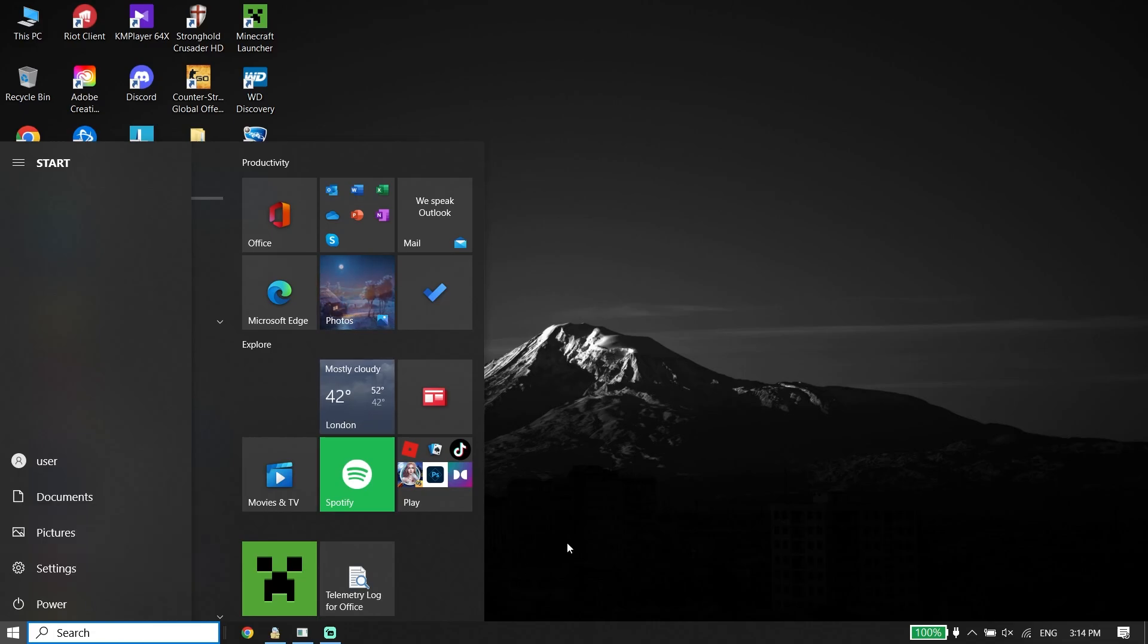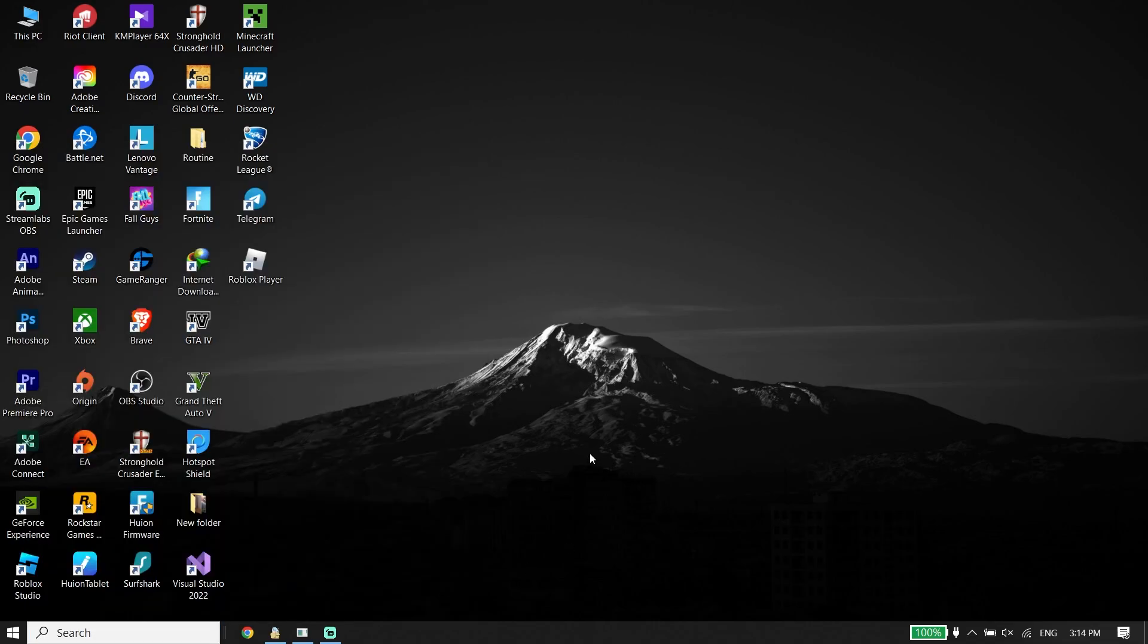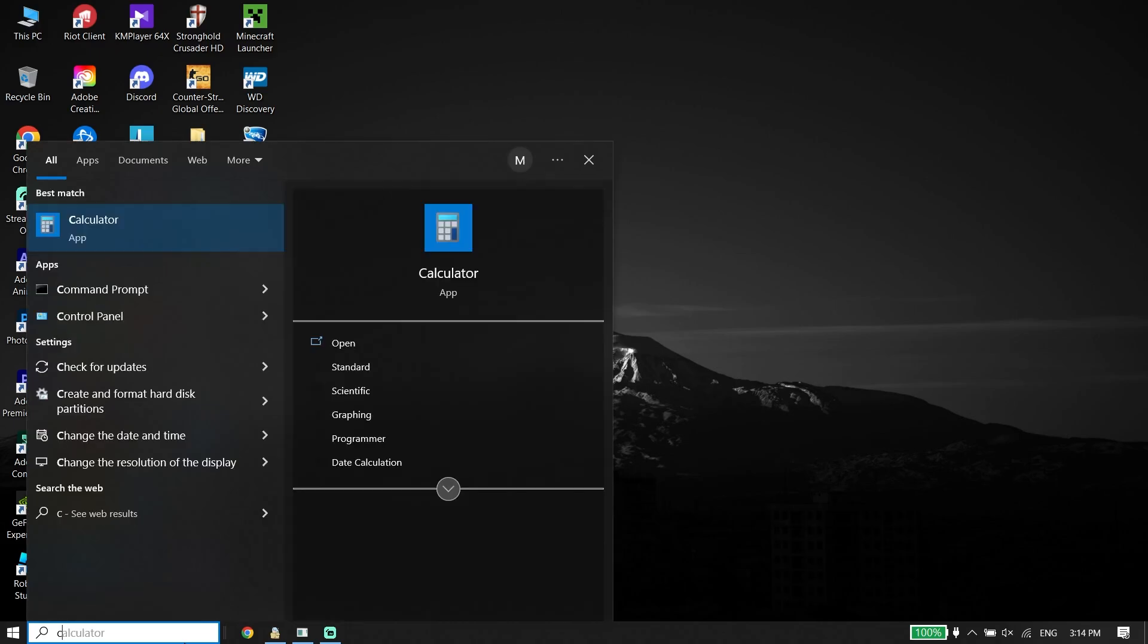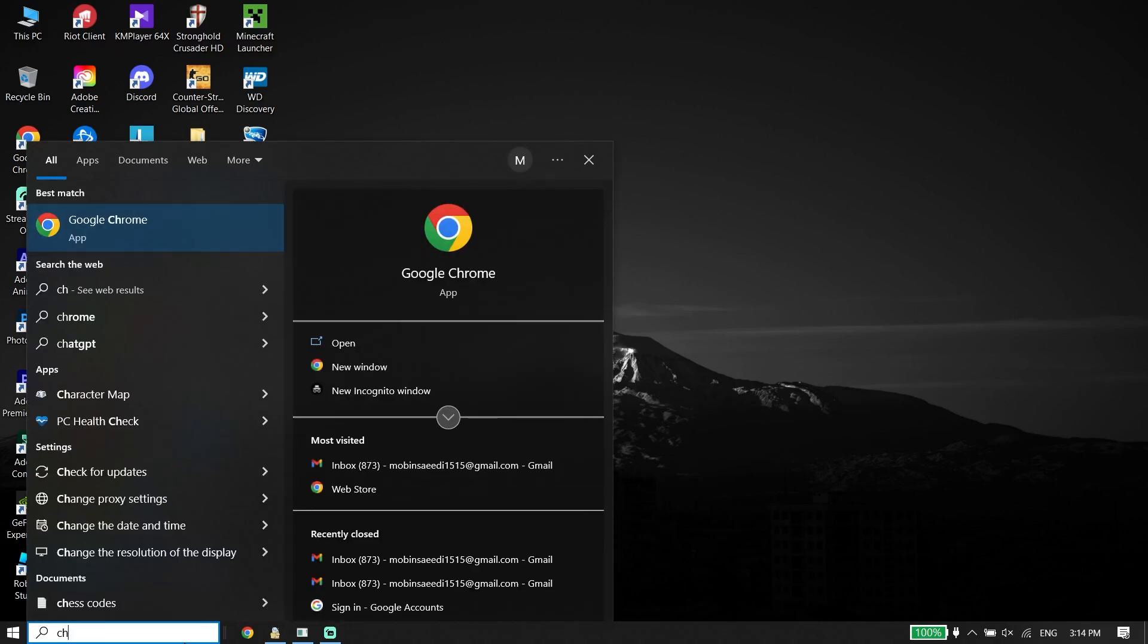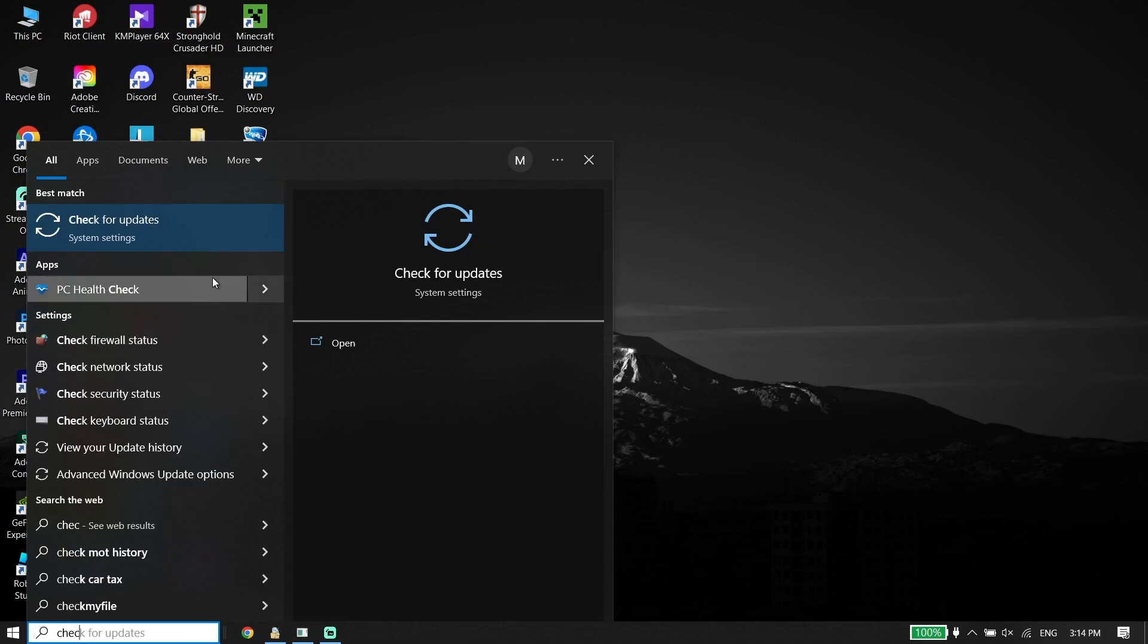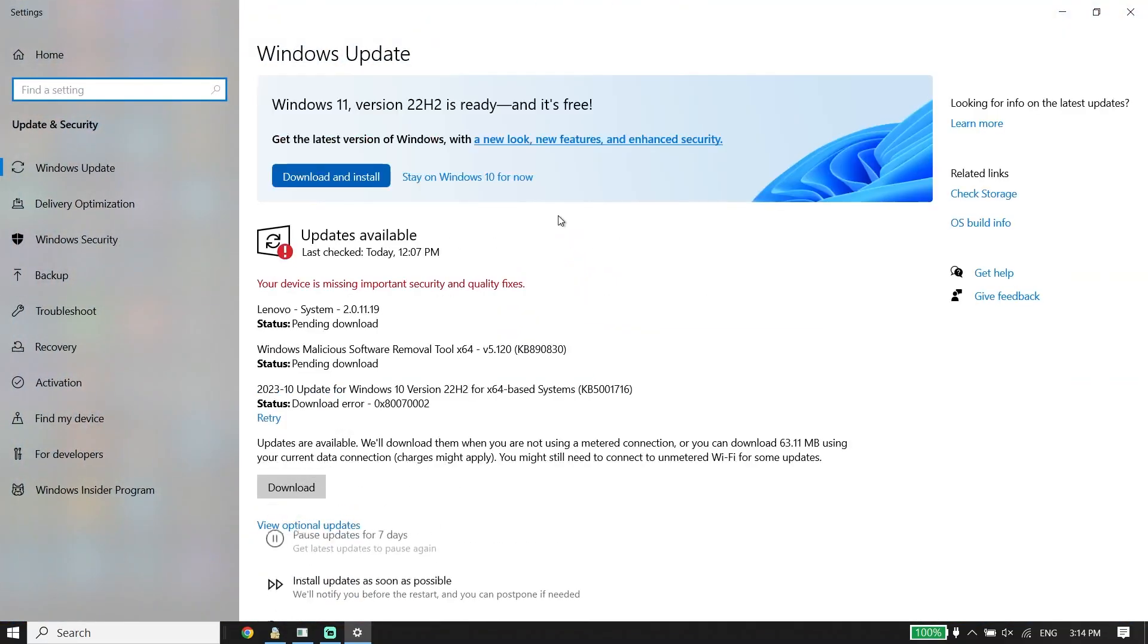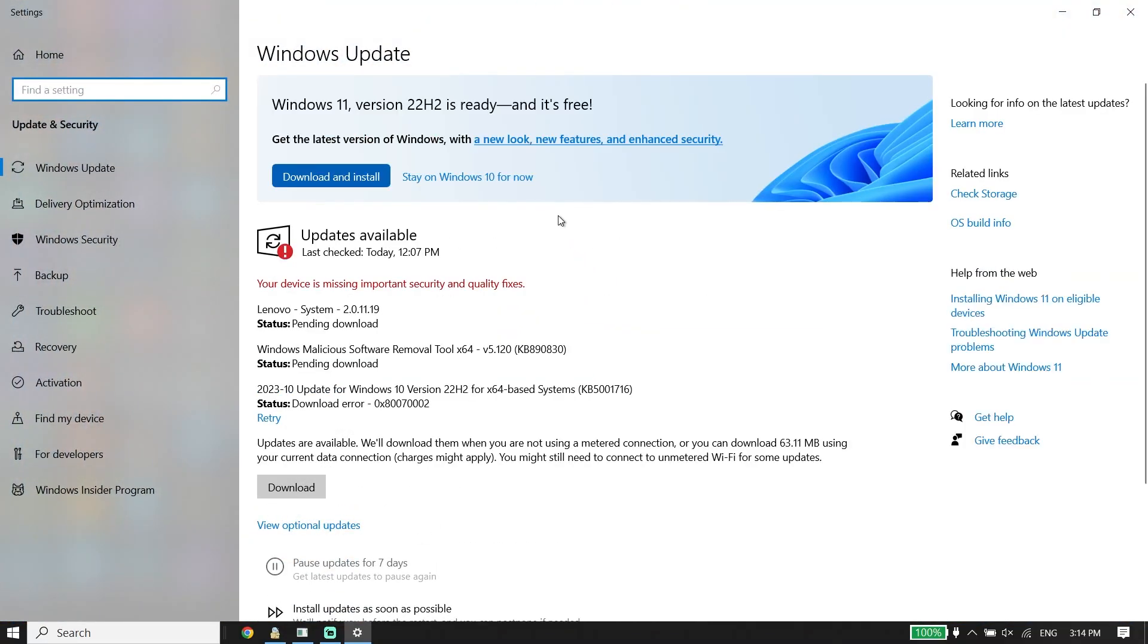You can also fix this issue by updating your Windows to the latest version. Type 'check for updates' in the search box, click on it, and you should be able to update your Windows from there.